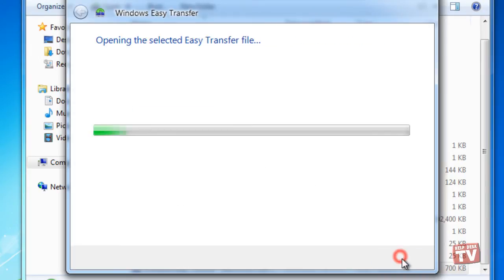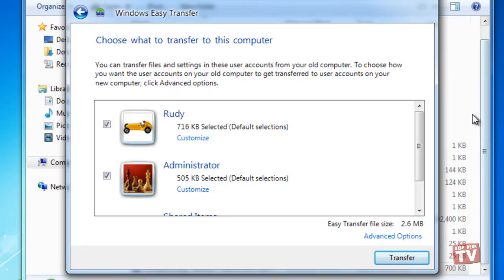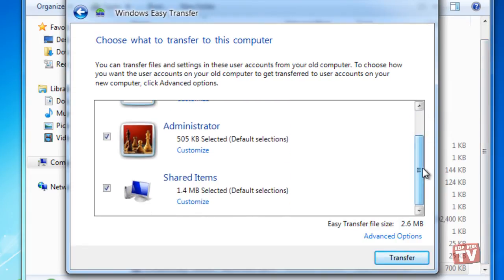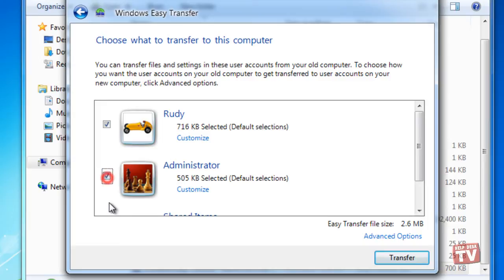Windows Easy Transfer will open the file and then display the users that were backed up from your Windows XP machine. Clicking the checkmark box beside the user's name will determine whether to restore the data or not.